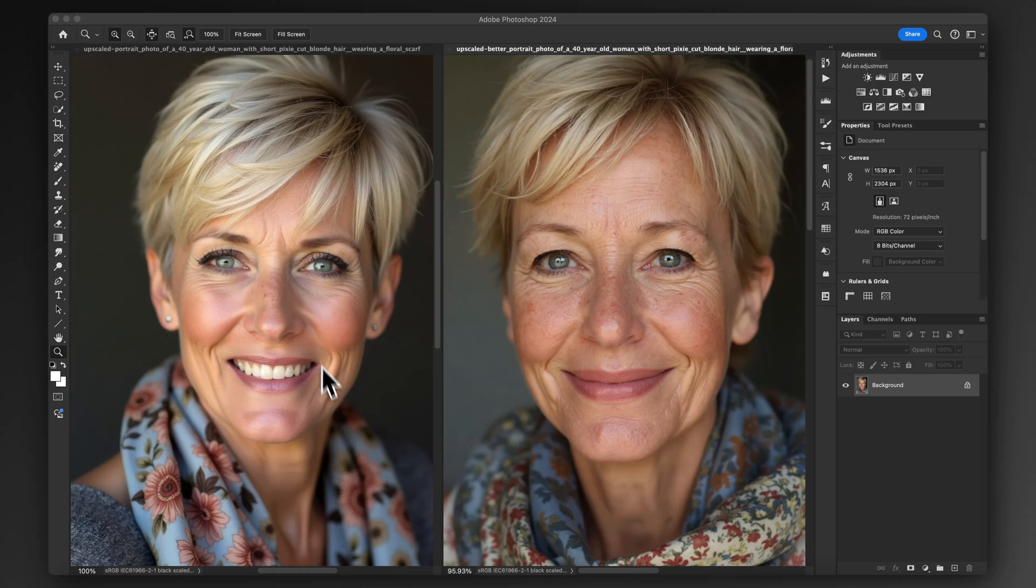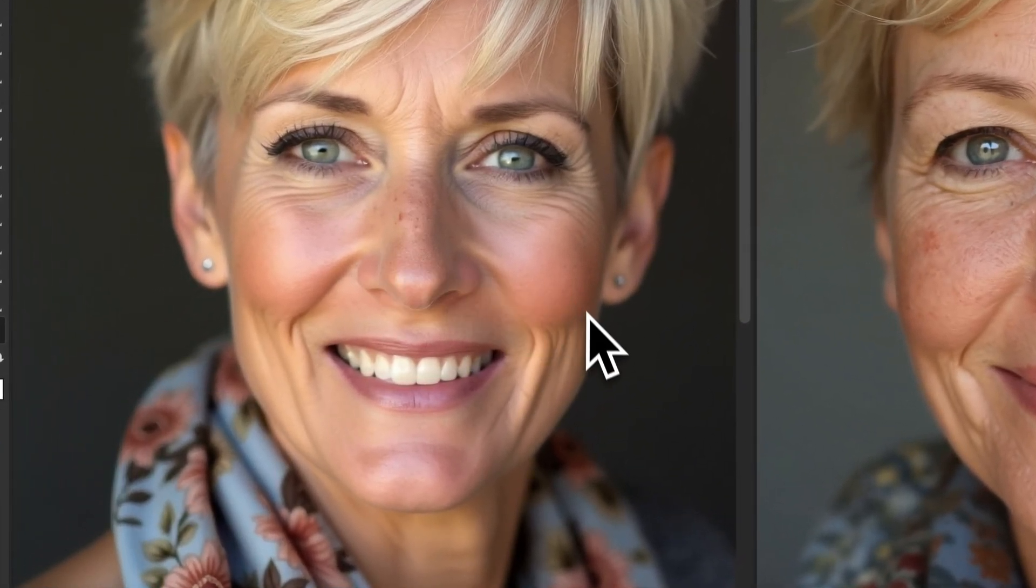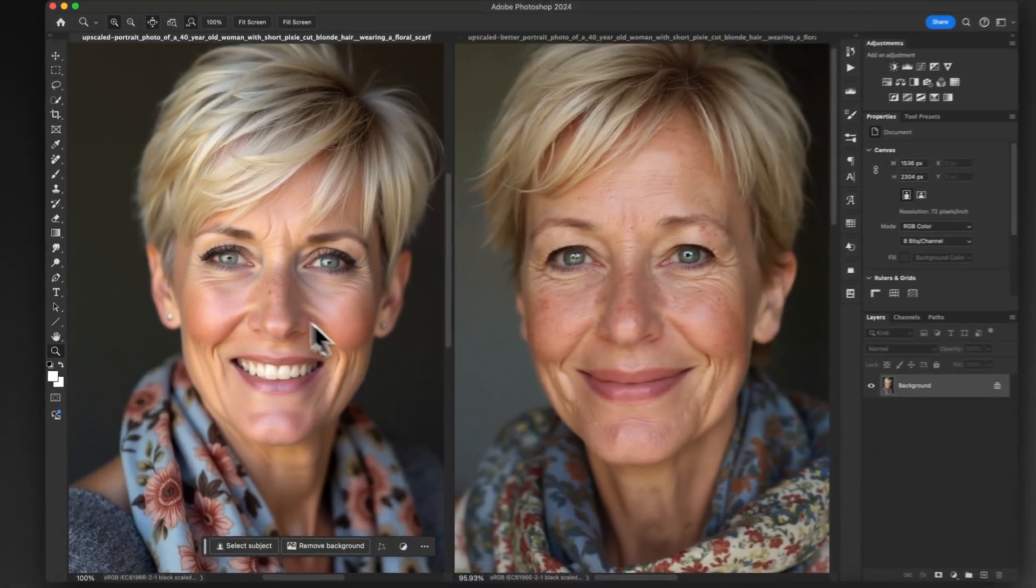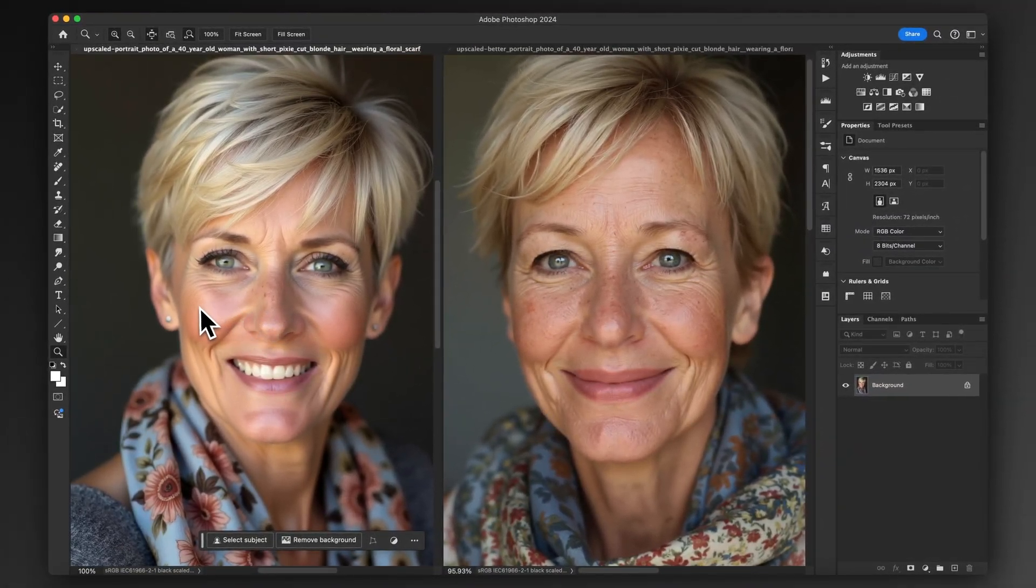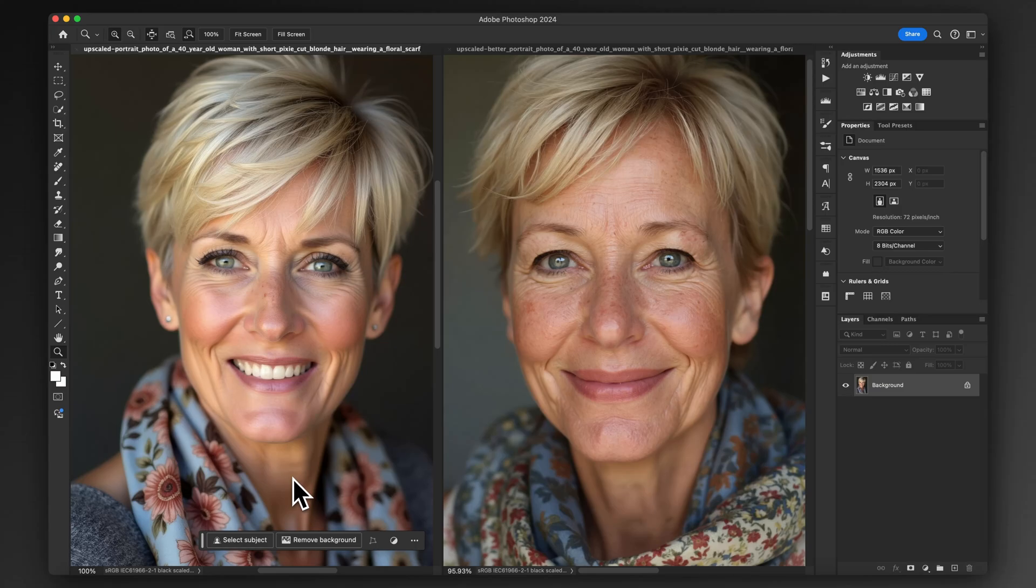On the left-hand side, this is what I'd consider a pretty typical Flux-looking image. It's got the sort of slightly soft skin, a nice overall look, nice color depth to it. But it's missing some of that fine detail that we would associate with real skin. It's also got the certain facial structure that you get with a lot of Flux images.